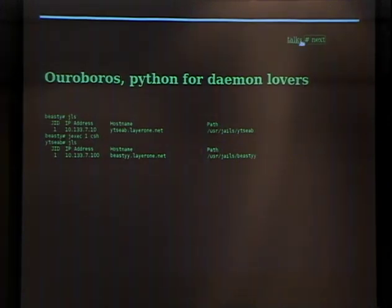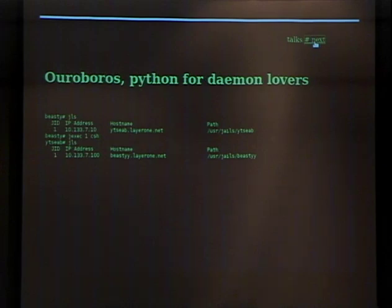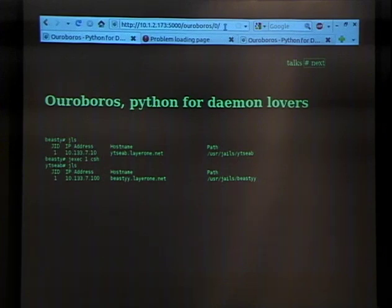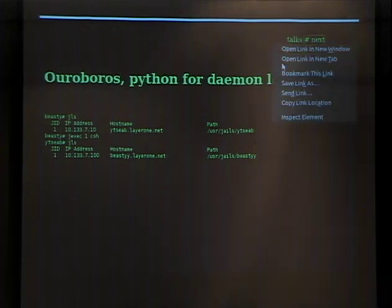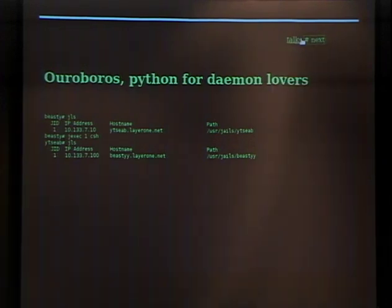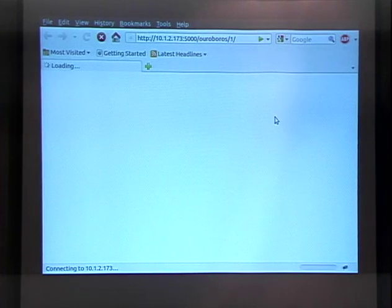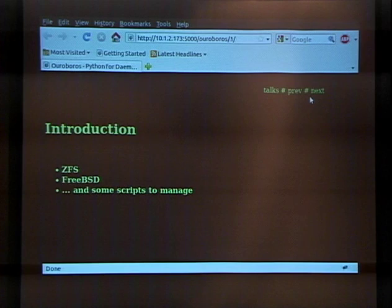The network is slow. All right, now the network is cooperating.